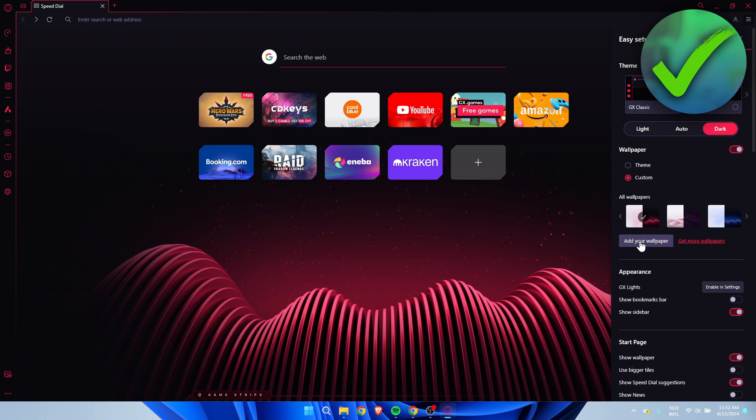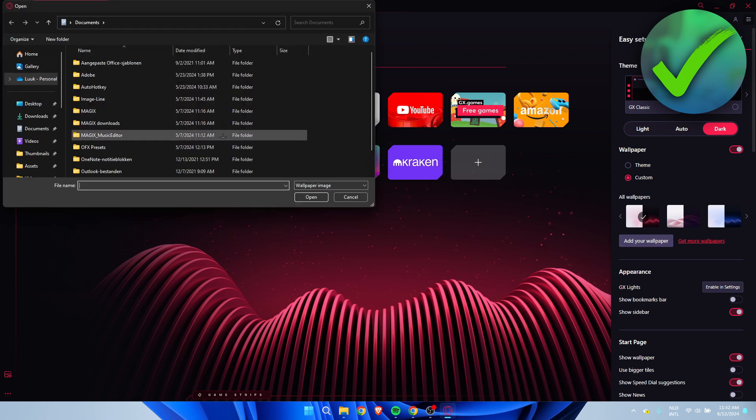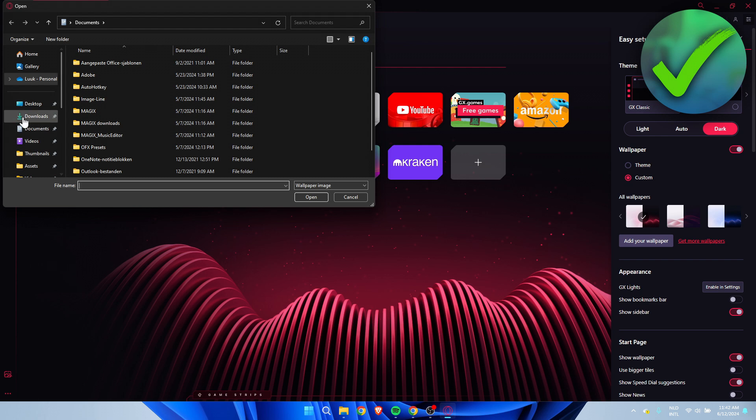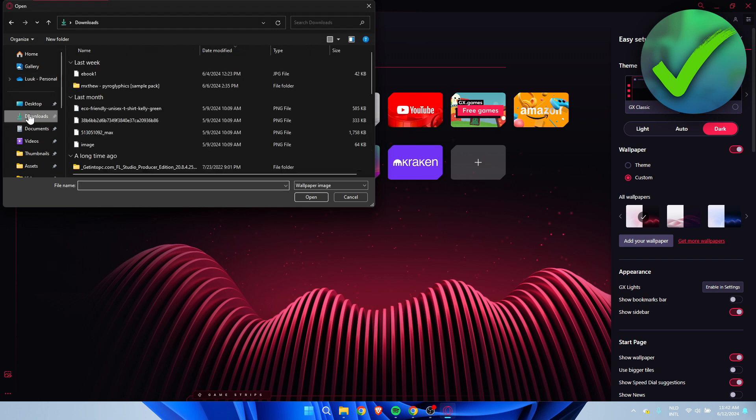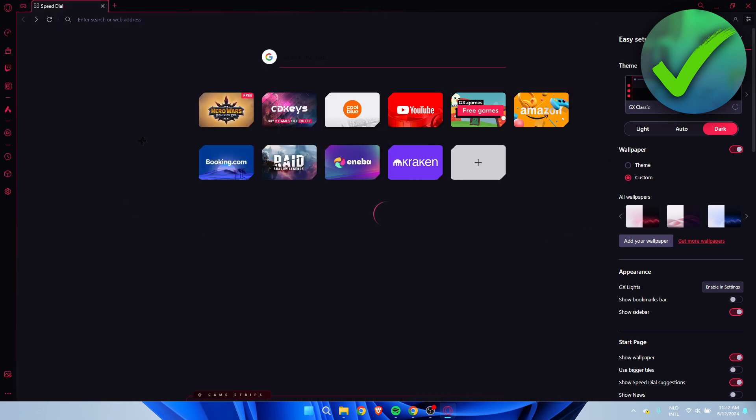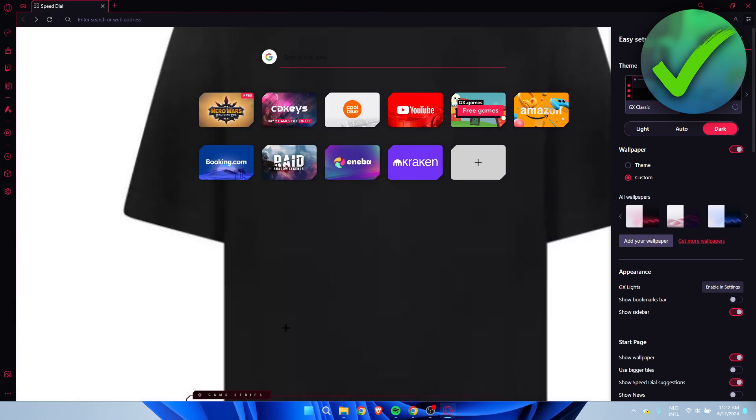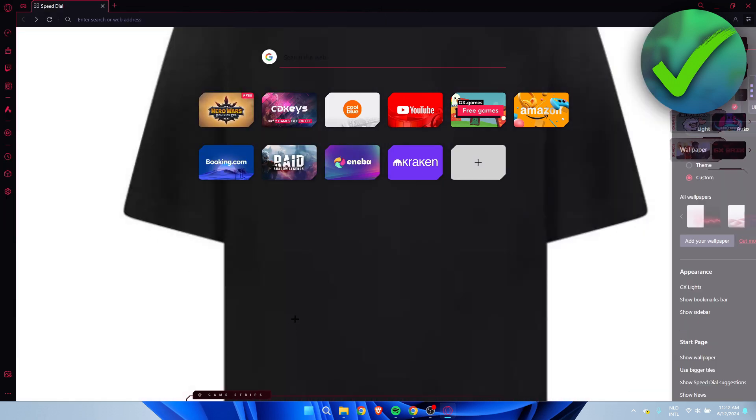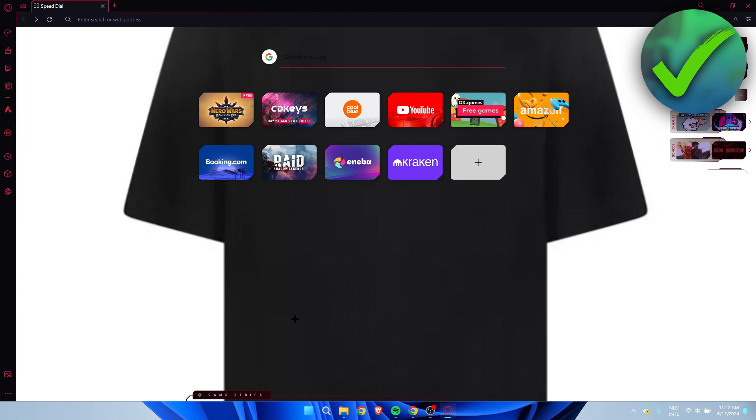You can click on 'Add Your Wallpaper,' and this will bring up a folder where you can add your own wallpaper. I just have a random t-shirt over here, so let's say this is a cool background - this is how it would look like. That is pretty much it - that's how to change your Opera GX background.